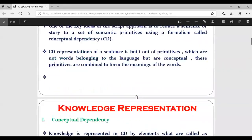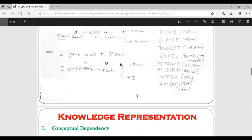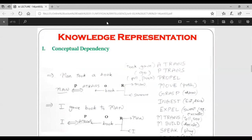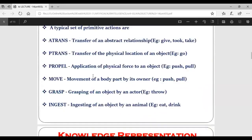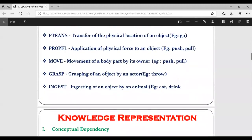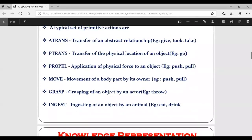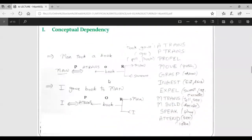This is the point of conceptual dependency. It is often asked for four marks in exams. You might be given certain sentences and asked to write or represent them using conceptual dependency. To represent knowledge this way, you must remember these different primitives, then utilize them to represent the knowledge.